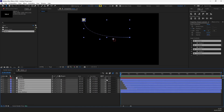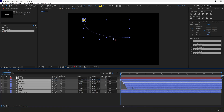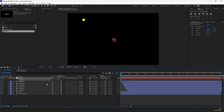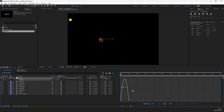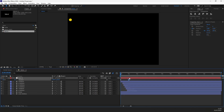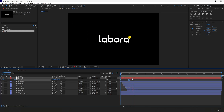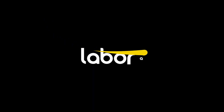Create a null object. Select all layers and parent them to the null layer. Press P for the Position Properties and put a keyframe for an ending position. Put another keyframe and move it to the right. Ease the keyframes and adjust the timing. Then adjust the animation graph and let's review the logo animation. Hope this trick was useful — if you have any questions, feel free to ask in the comments section.